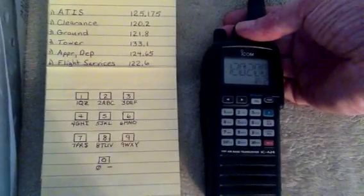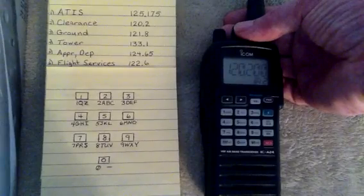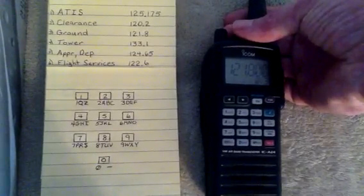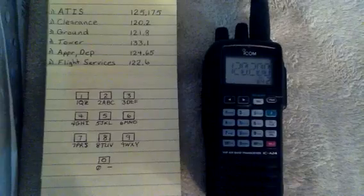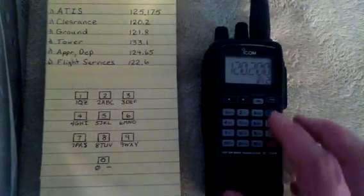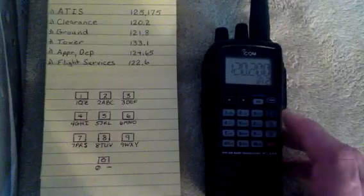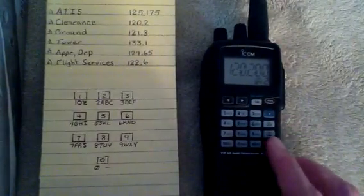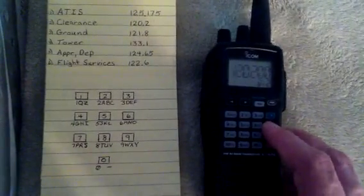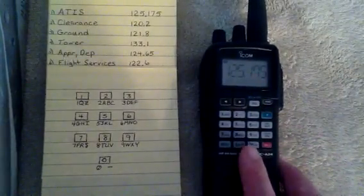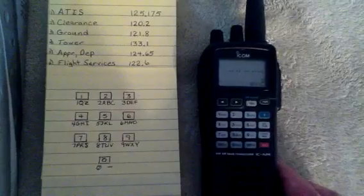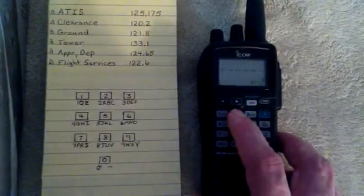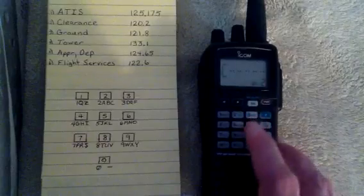Now we'll go ahead and do number 2. Channel 2, we'll call that CLEAR for clearance. We'll shorten it to that. To do that again, we hit clear to clear, hit the F button, hit the MRMW twice.